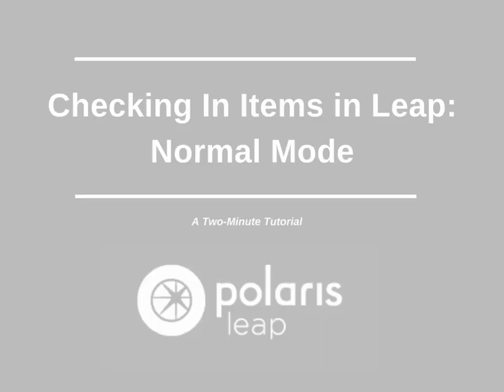There are multiple check-in modes available in LEAP. This two-minute tutorial looks at the normal mode of checking in. Normal mode is meant to be used when working with the patron.